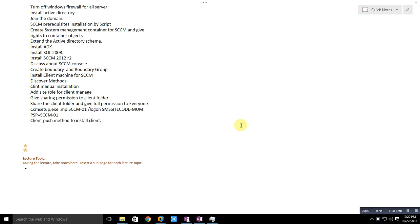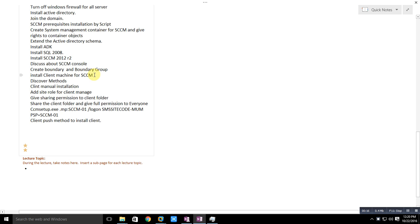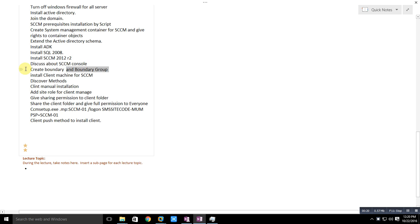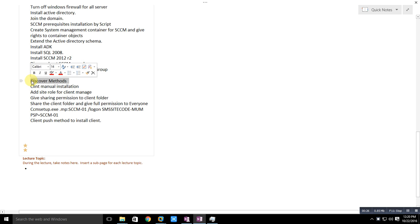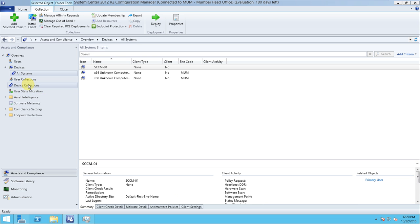Hello friend, welcome back to this series. In the last video we prepared the client machine for the system, but after joining the domain it is still not reflecting in the system. We have created the boundary and boundary group also, but to reflect in the system we need to do one more thing - the discovery method.